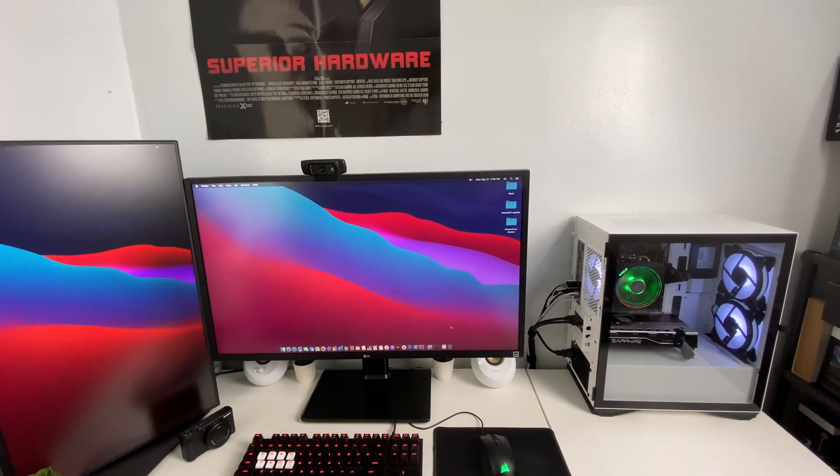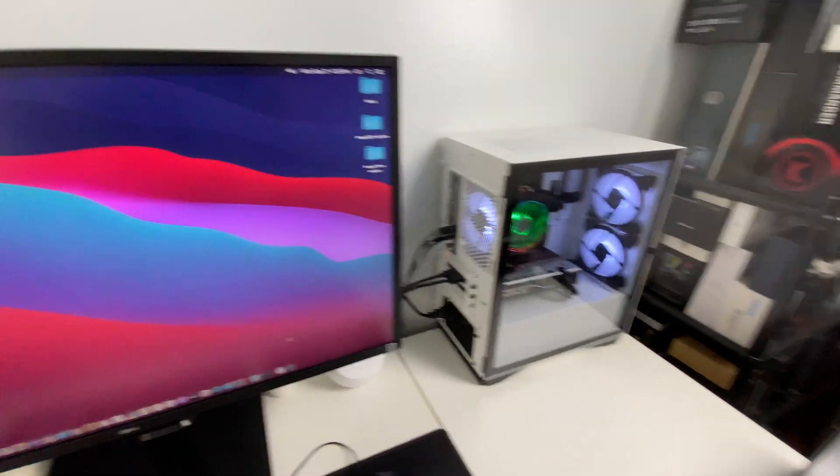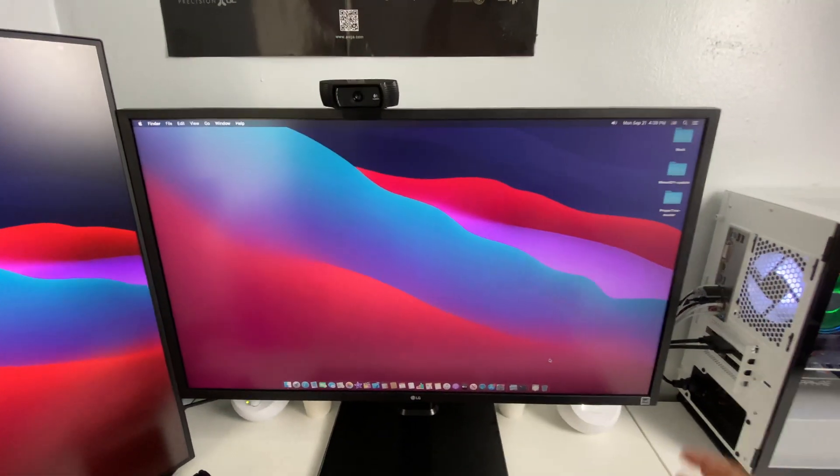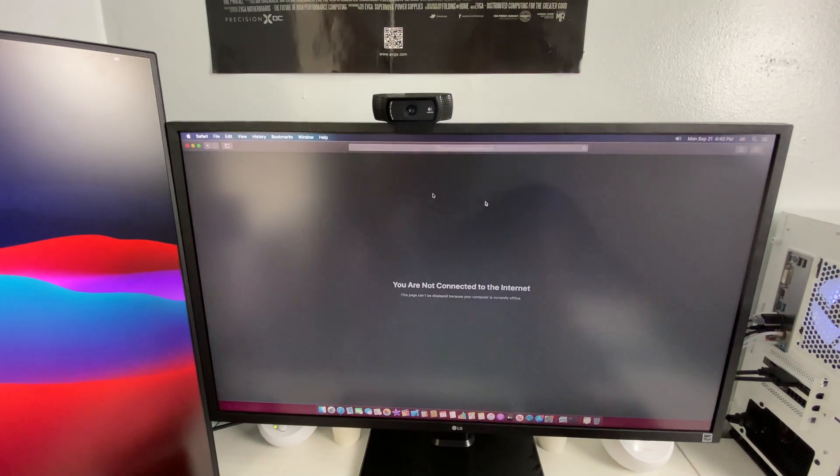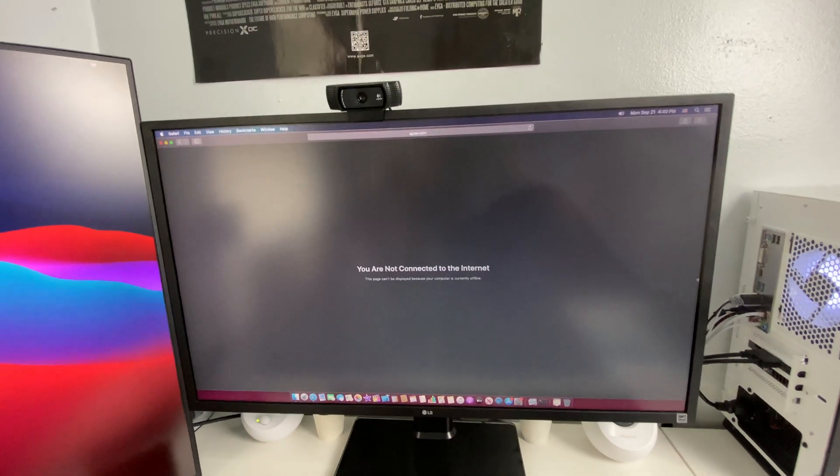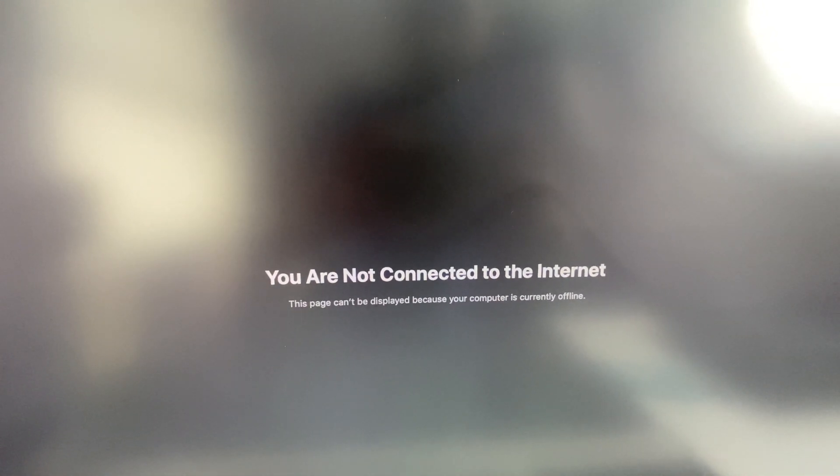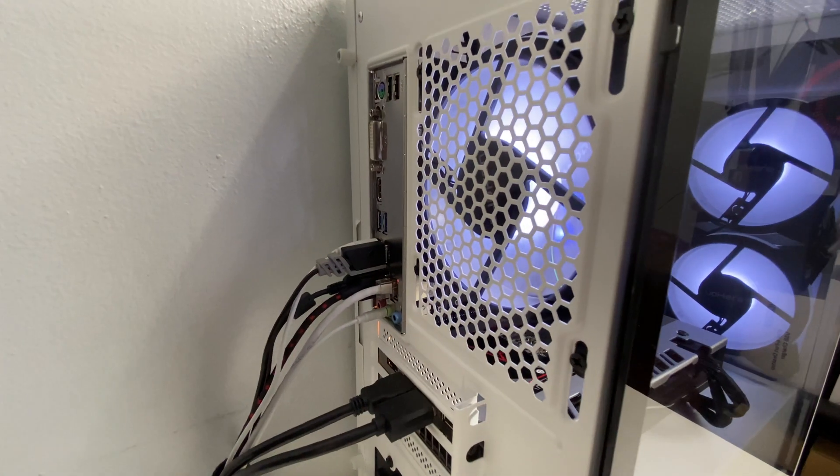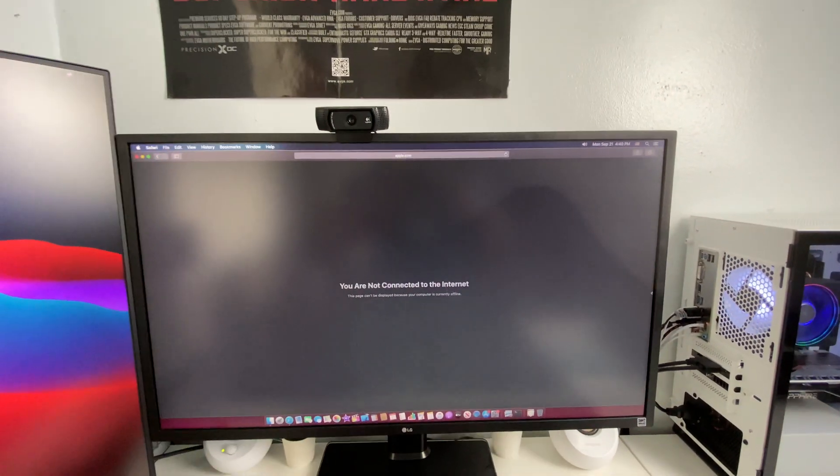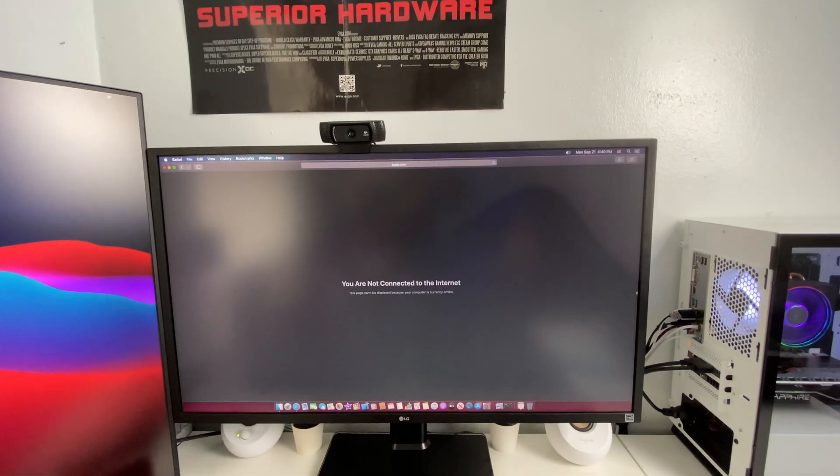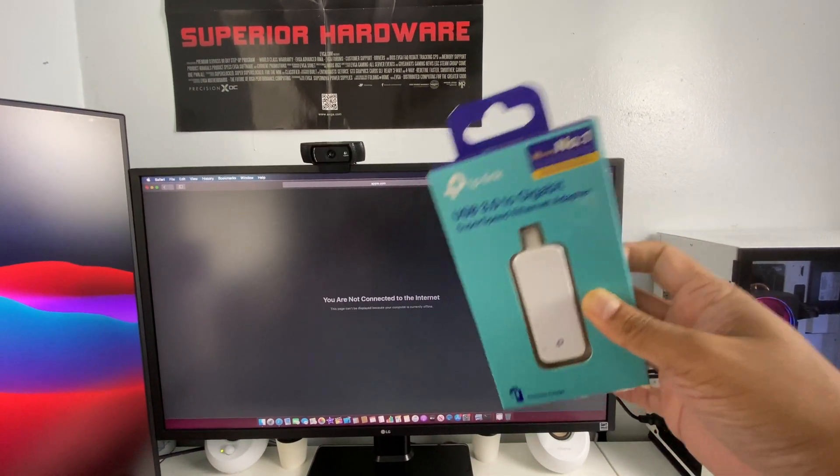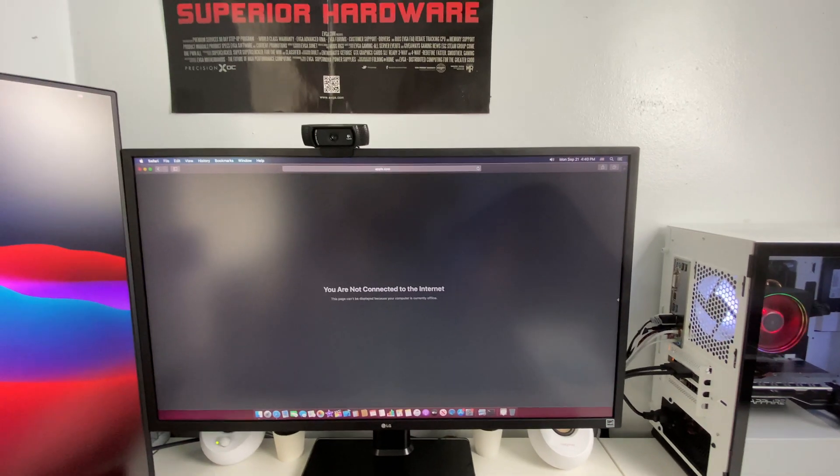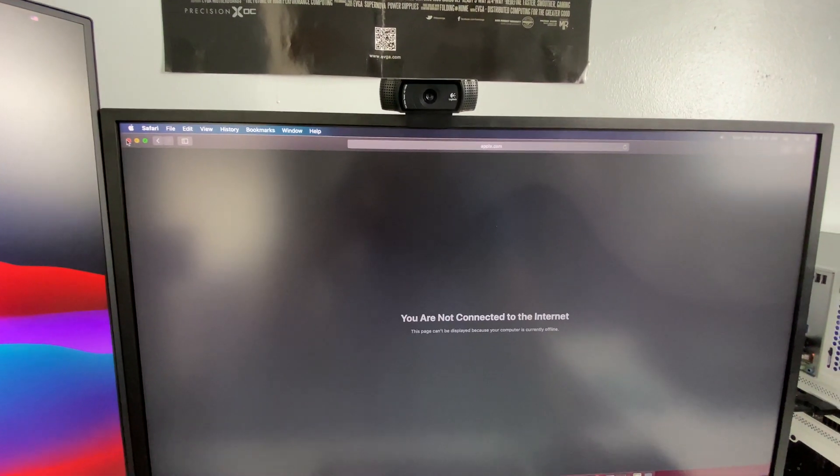So let me show you guys right now. If I open the browser you guys can see right here you are not connected to the internet. I have the ethernet cable connected now just so I can show you guys that you can use this adapter and get internet connection.